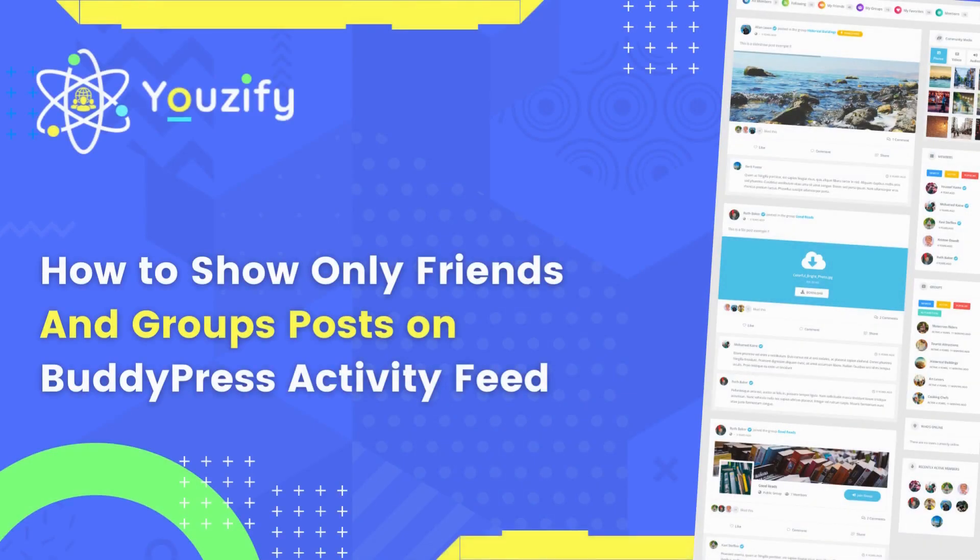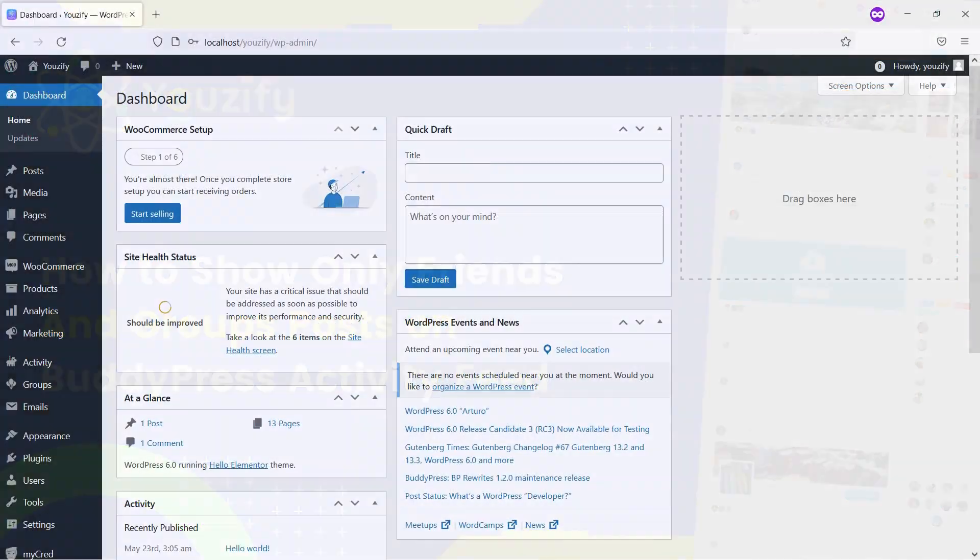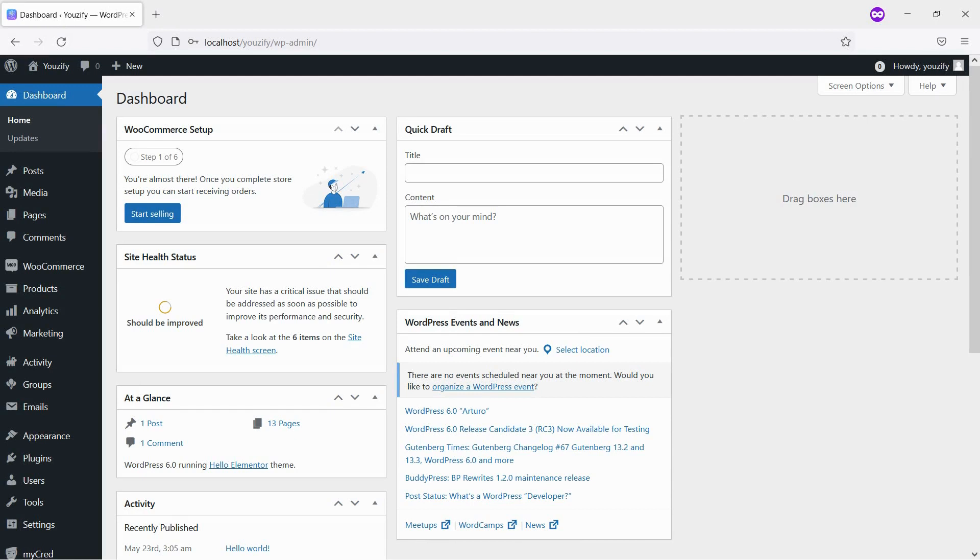How to show only friends and groups posts on BuddyPress Activity Feed. Hello everyone. In this video, we are sharing with you how to show only friends and groups posts on BuddyPress Activity Feed. By default, BuddyPress does not offer this feature, but we can achieve it with only a few simple steps.